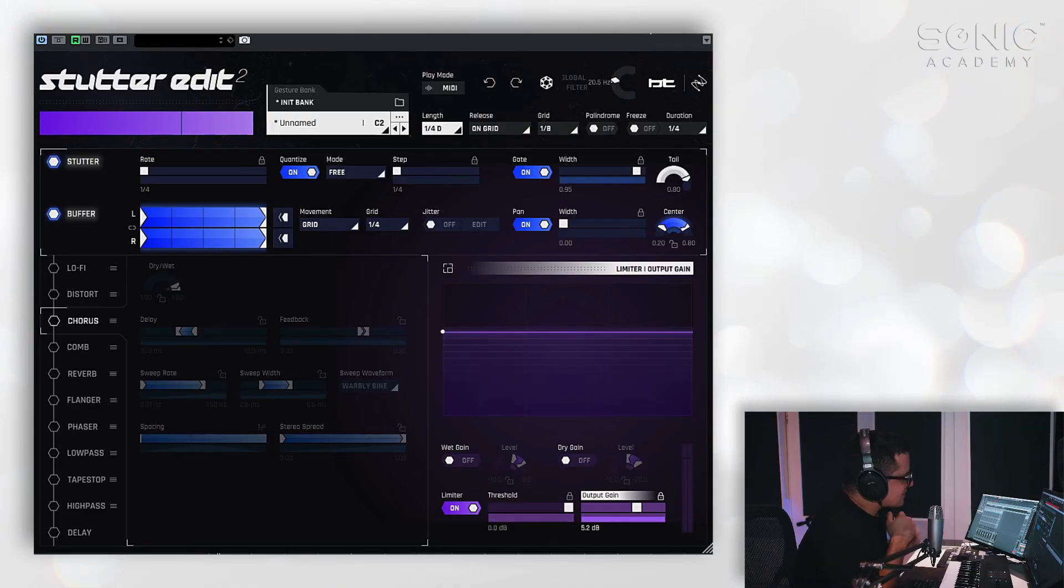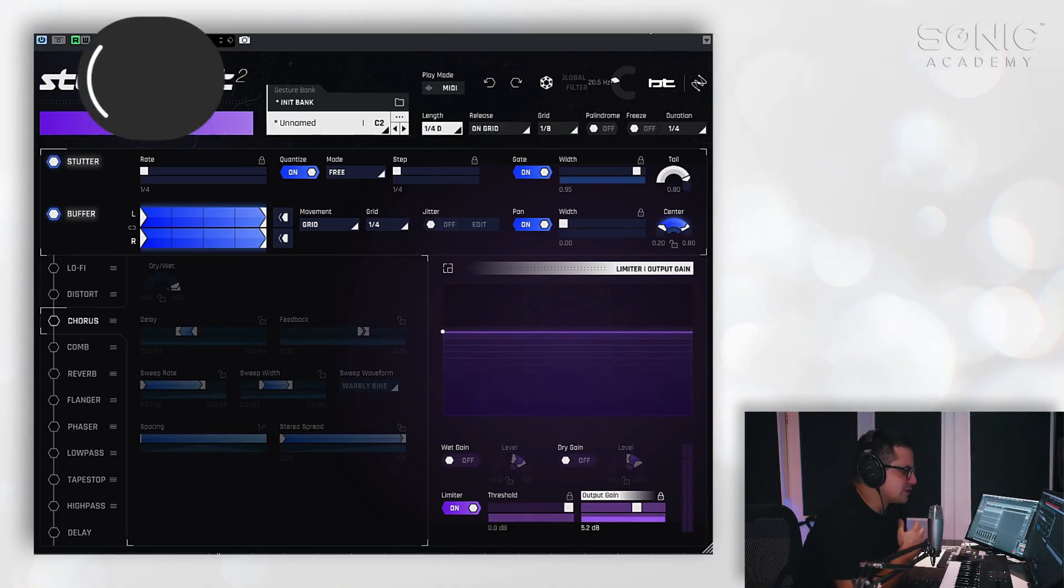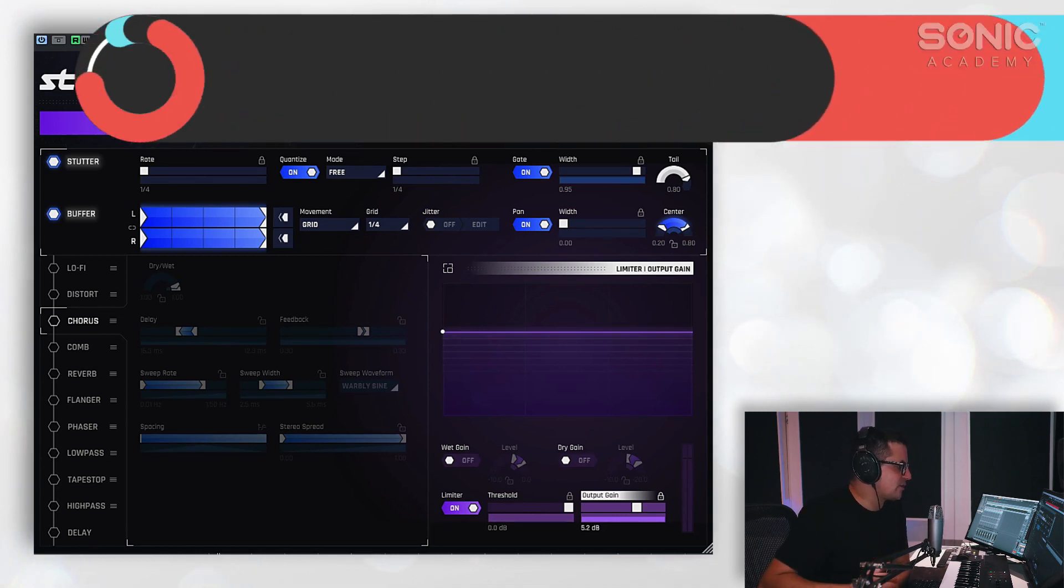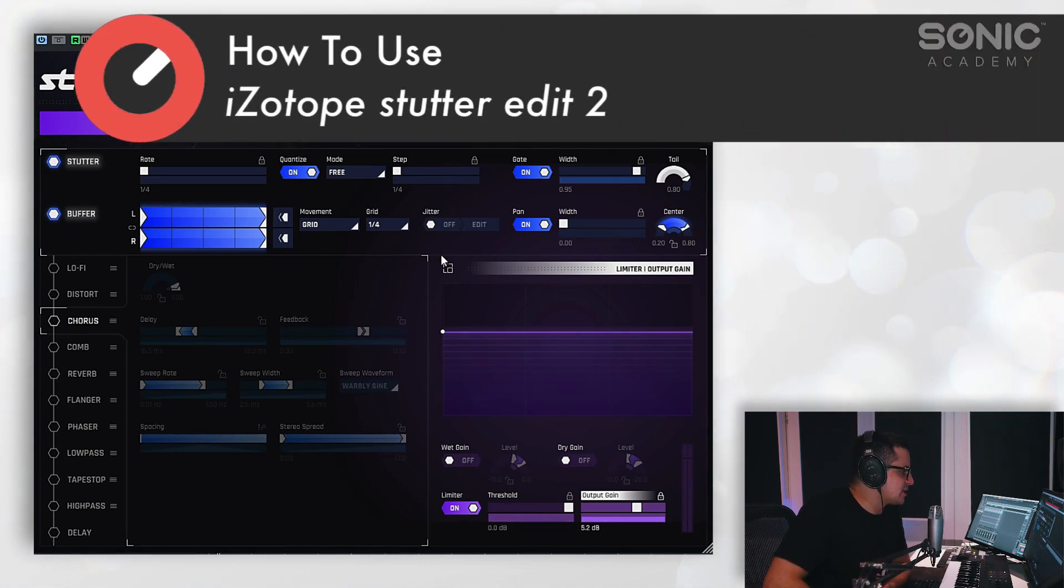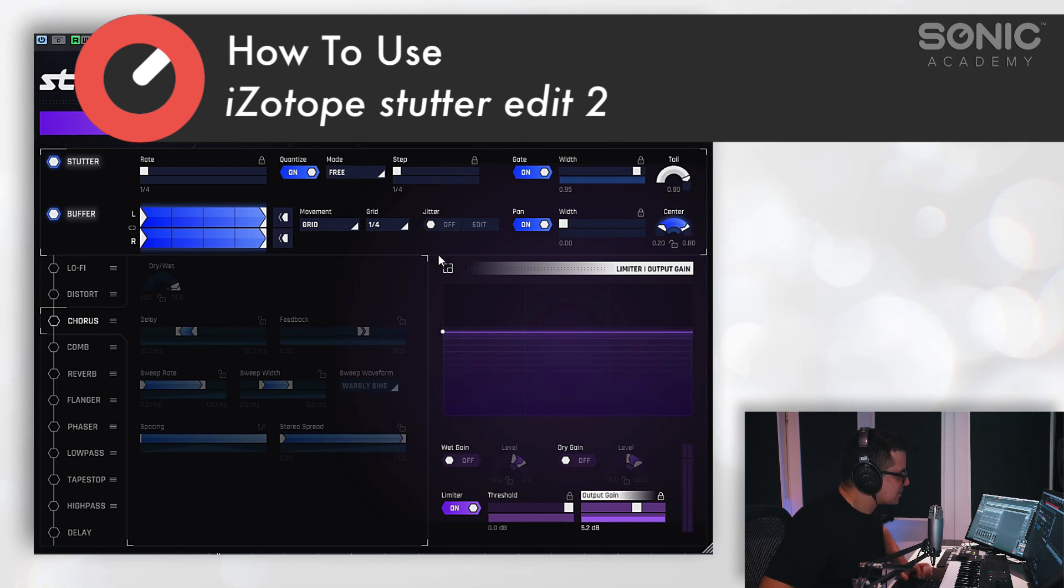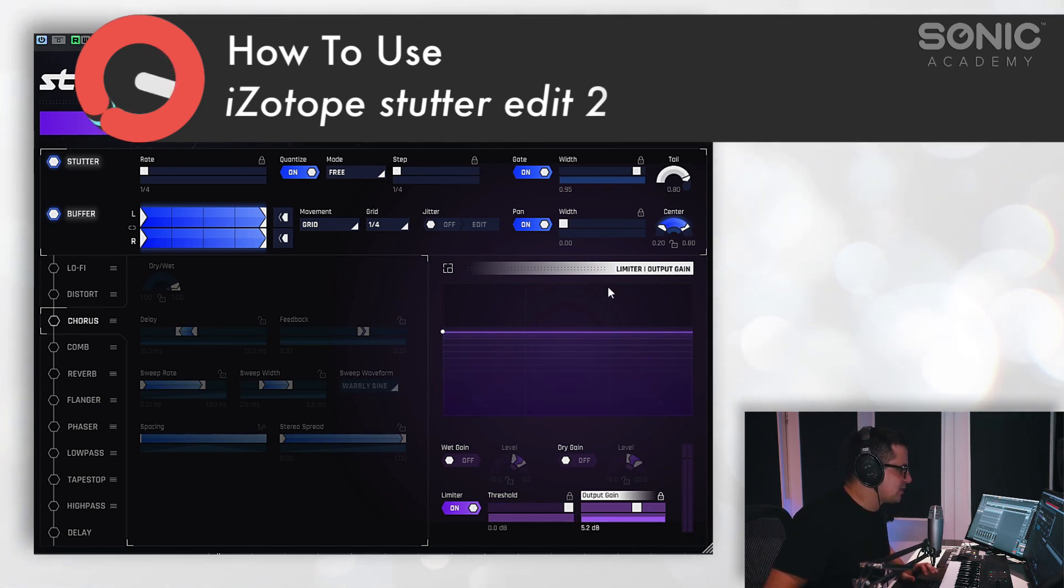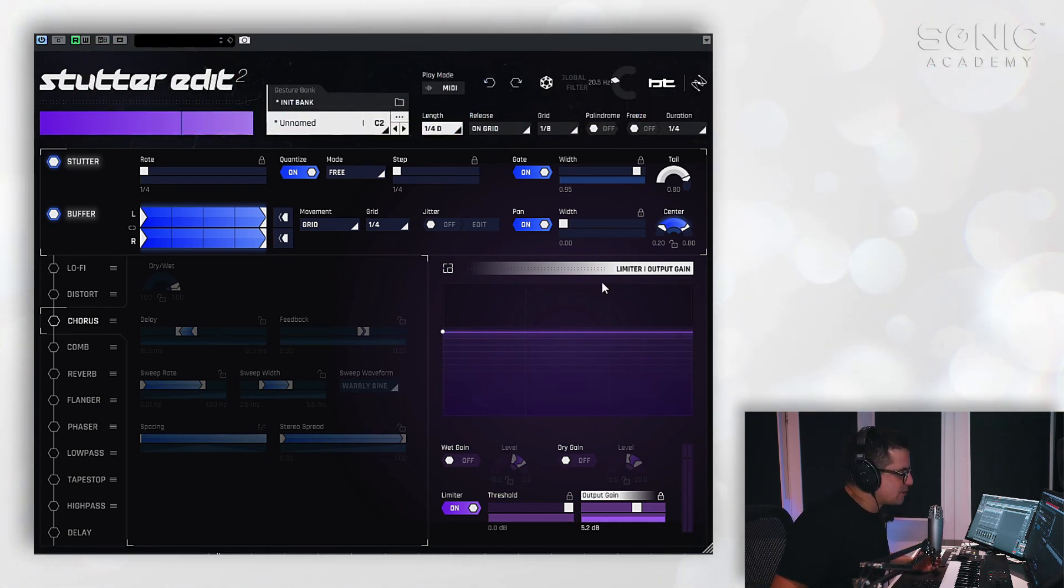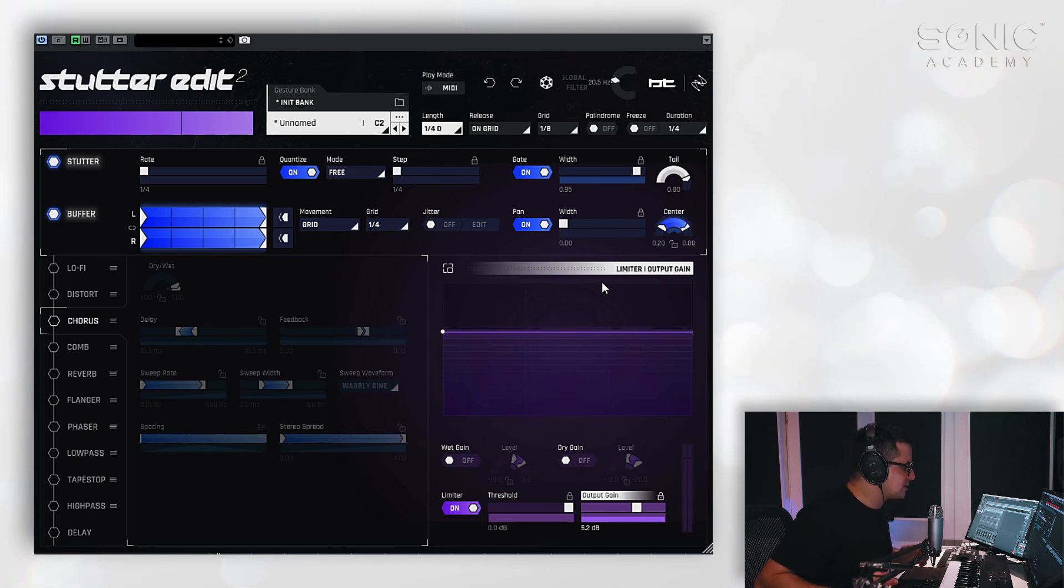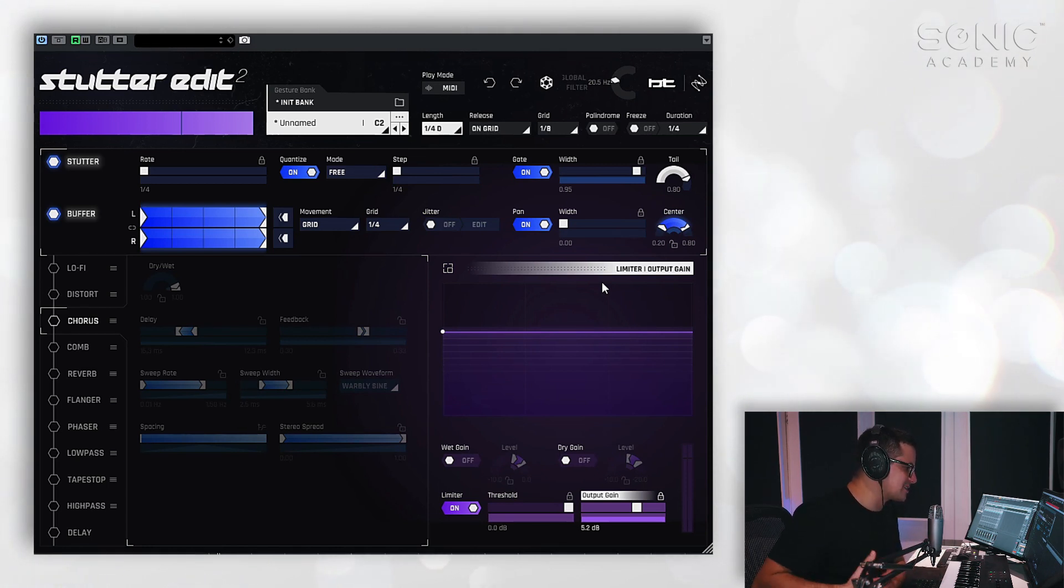Okay, here we have it. Stutter Edit 2. Brand new look for the plugin and a whole ton of new features. Huge upgrade from the old version. Let's take a look first. If you're not familiar with Stutter Edit, I want to kind of just show you the sort of way that it's designed to work.